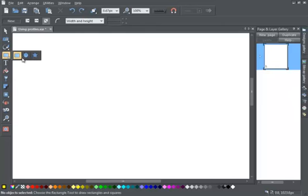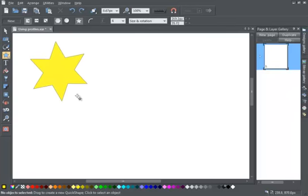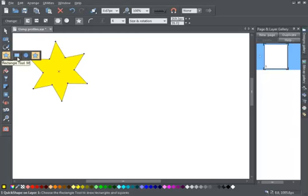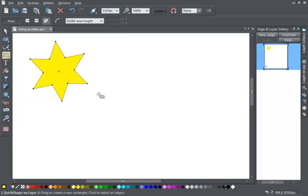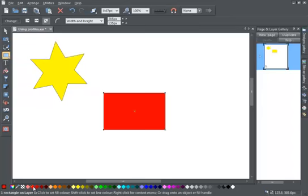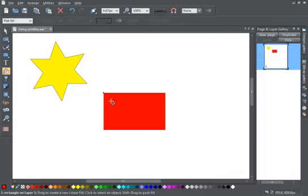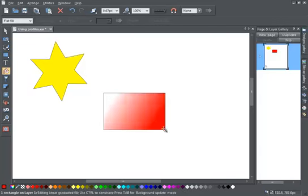The position profile can be used to alter the rate of change in the distance between the steps of a blend or contour. The attribute profile adjusts the rate of change of other attributes in a blend, shadow, contour, color fill or transparency.